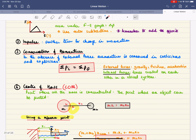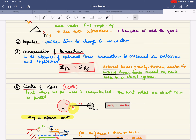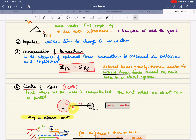Whenever there are no external forces, momentum is conserved. This applies to collisions and explosions: total momentum before equals total momentum after. External forces include gravity, friction, and acceleration. Internal forces are forces one object exerts on another within a closed system. A closed system is one with no external forces acting.